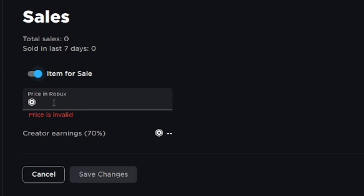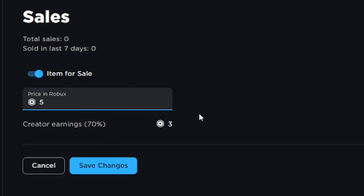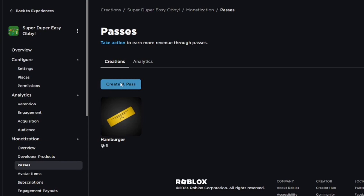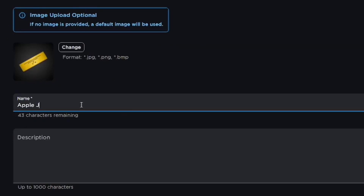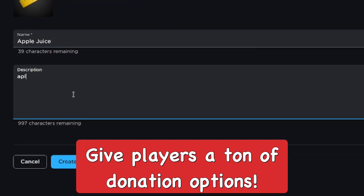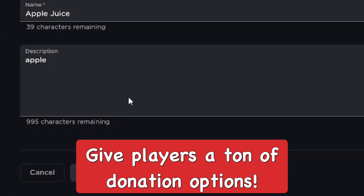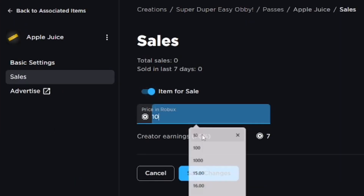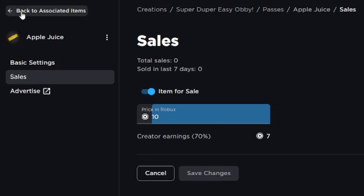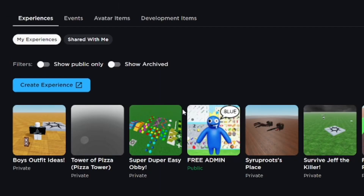Make sure the item is set for sale and set a certain amount of Robux you want to sell it for. Go ahead and save the changes. Then make a second one — for example 'Apple Juice' — to give people lots of options, ranging from a small amount to a really big amount, like 5 Robux, 10 Robux, 25, 100, or even more.